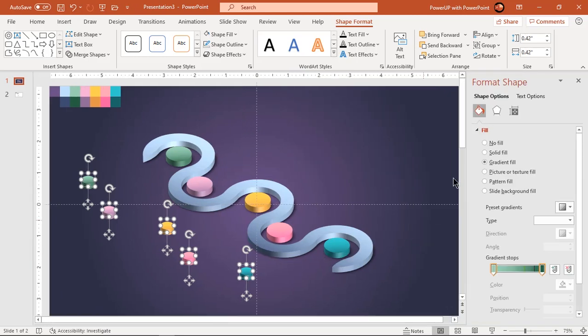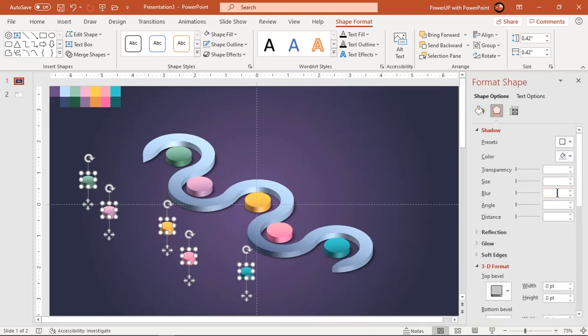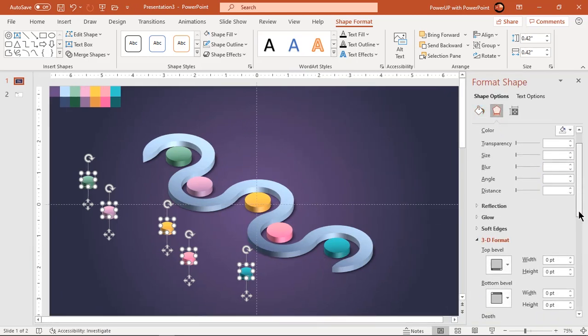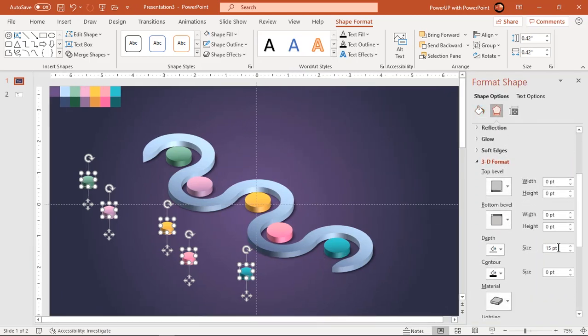Also reduce their 3D depth to 10 points and align all these 3D circles on the main design as shown.